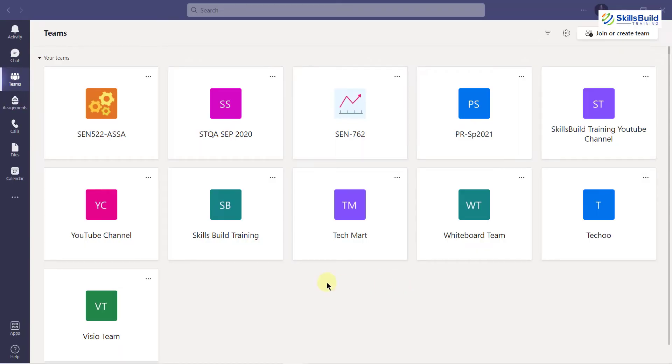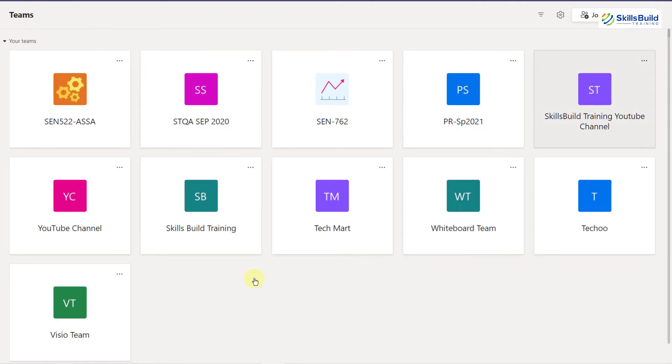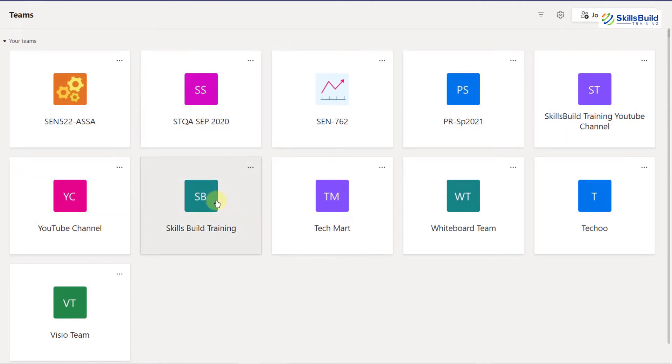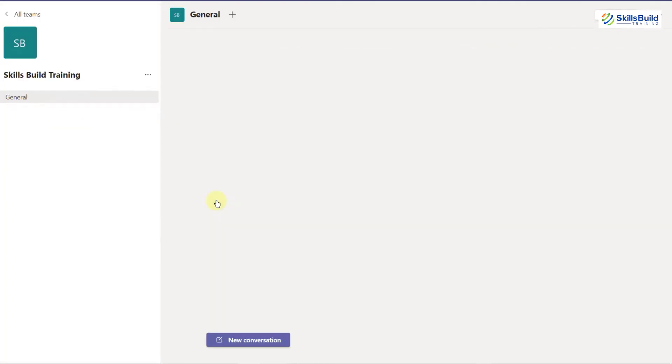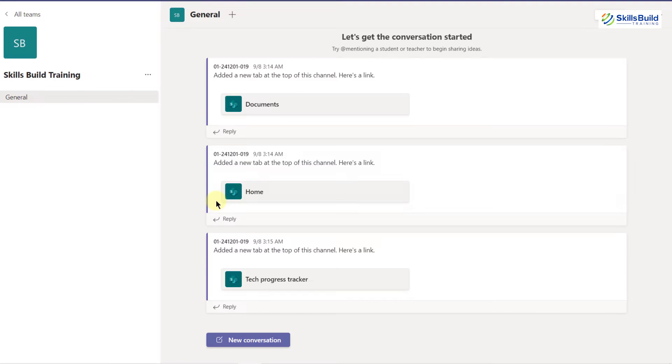I will also talk about the potential mistakes that we may have made in the past while sharing our screen using Microsoft Teams. As you can see here, I'm in my Microsoft Teams application and I have different channels. I'll go to a particular channel and start a meeting there.